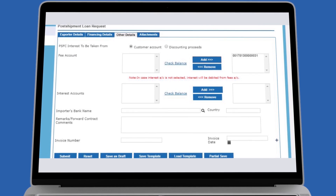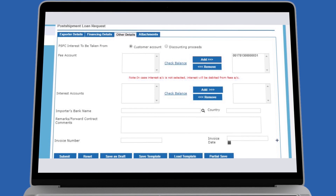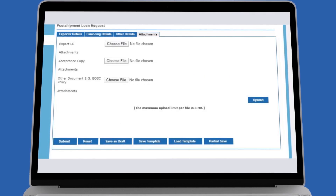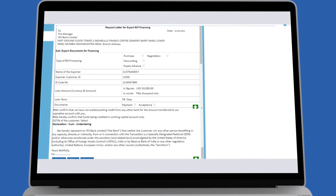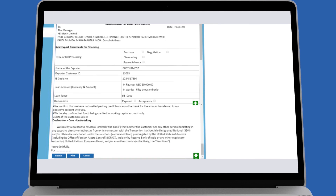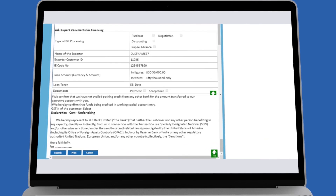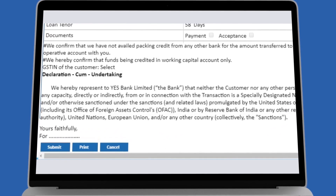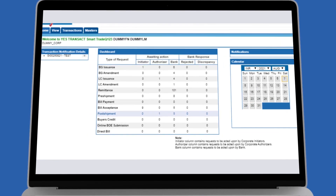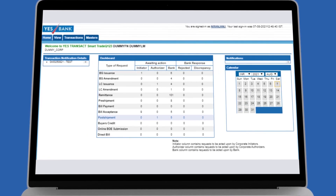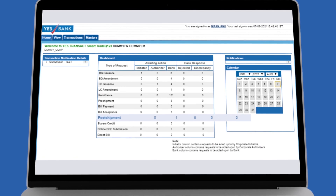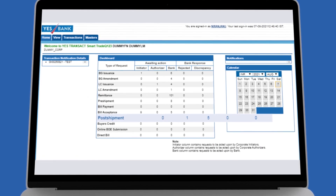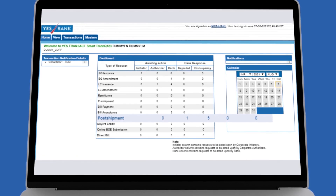Upload the necessary details, if any, in the Attachment tab and submit the request for authorization. Lastly, accept the auto-generated regulatory documents. After submission, the request will move to the authorizer's queue for approval.